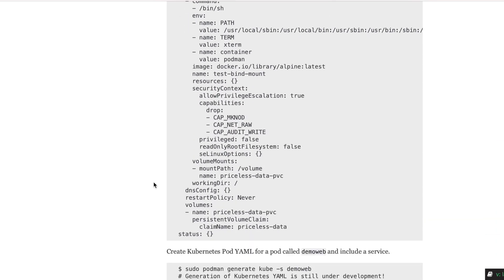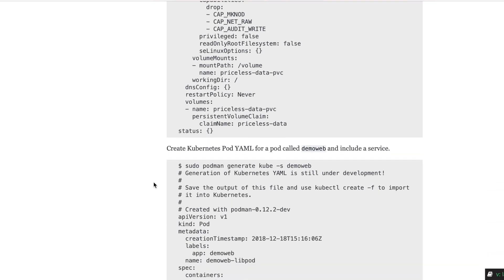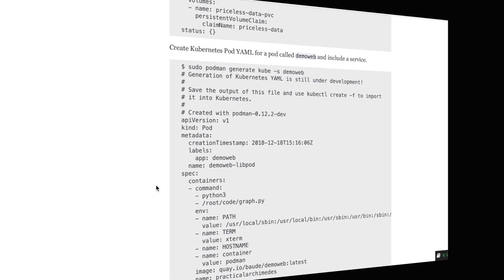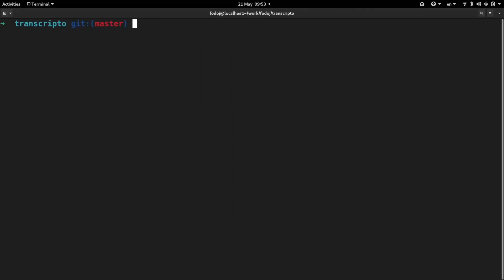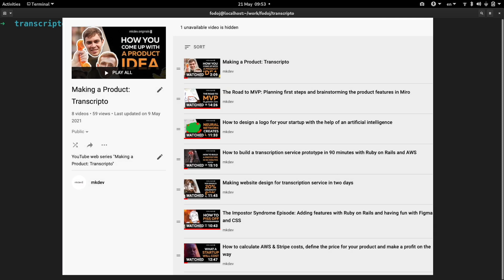You heard me right, we still need to install Docker Compose itself. Let's give it a try. I'm using Docker Compose for developing Transcripto. Check out our Making the Product show to learn more about how we built this service.